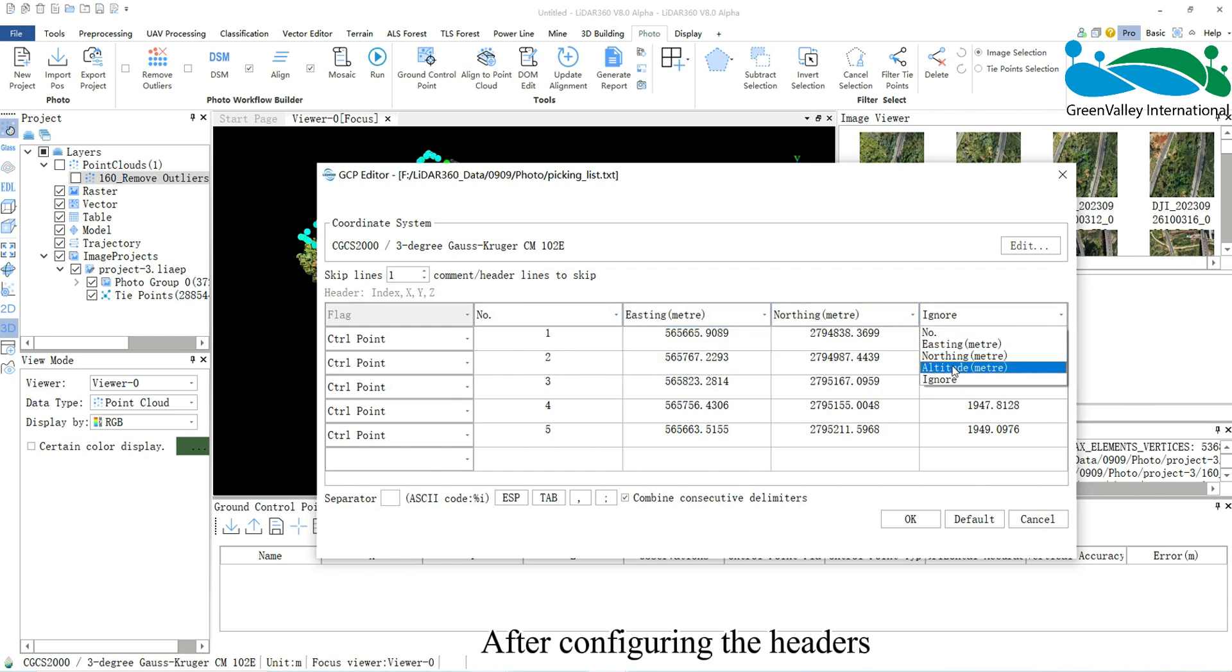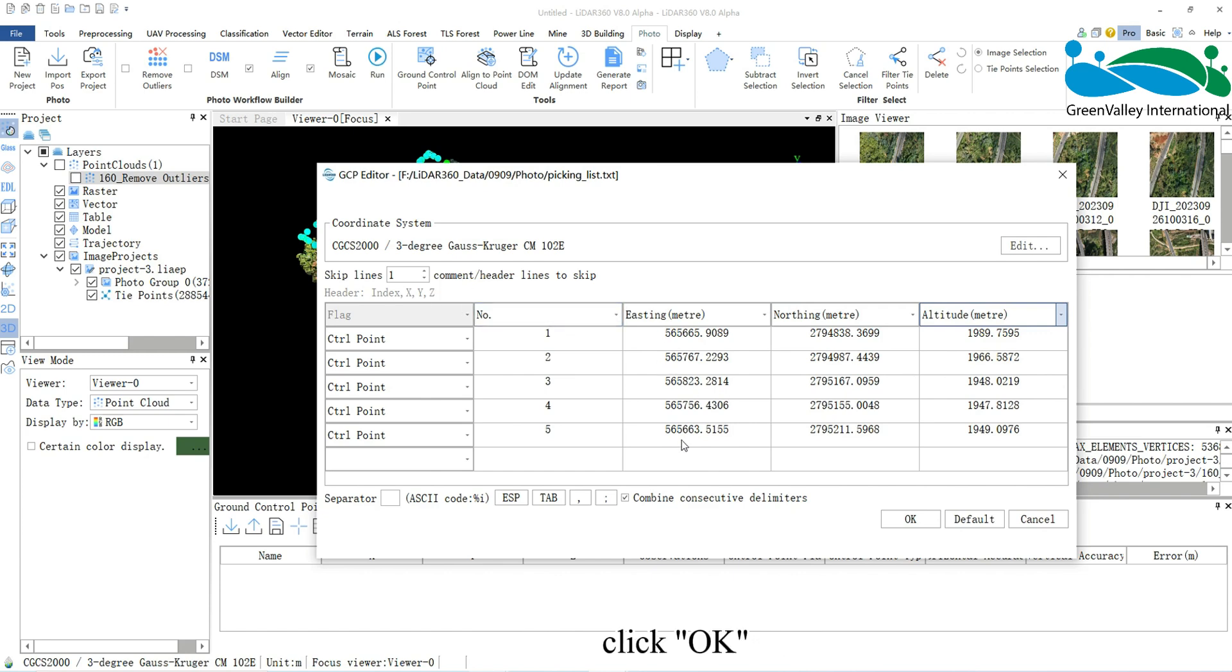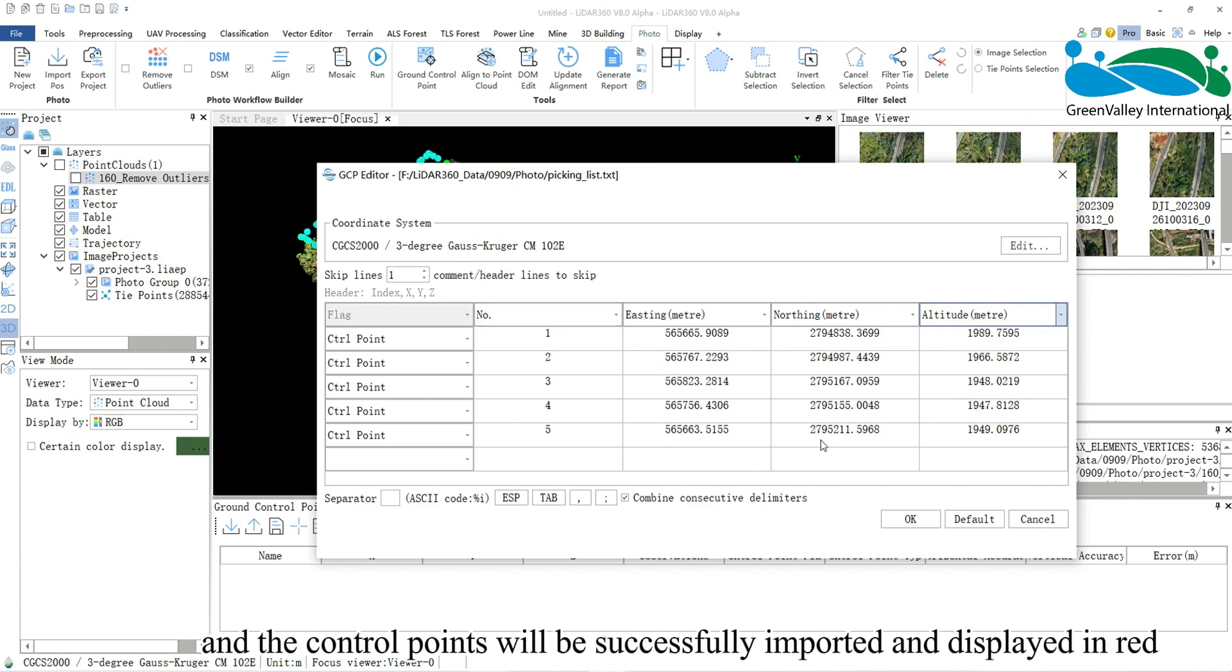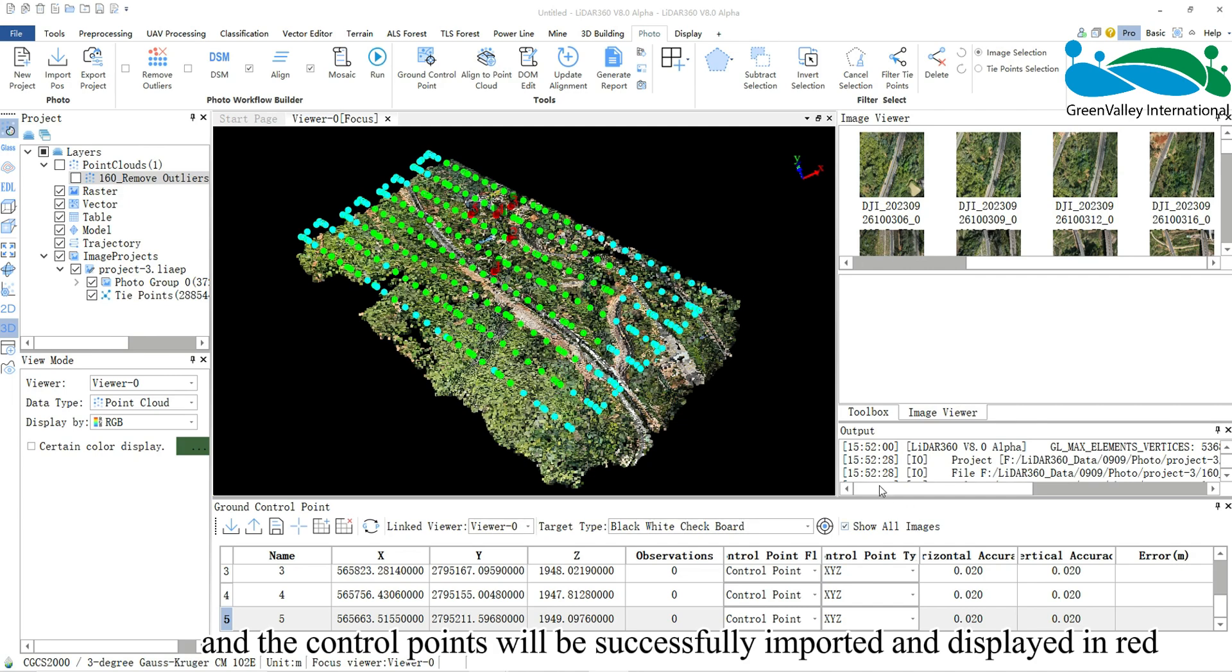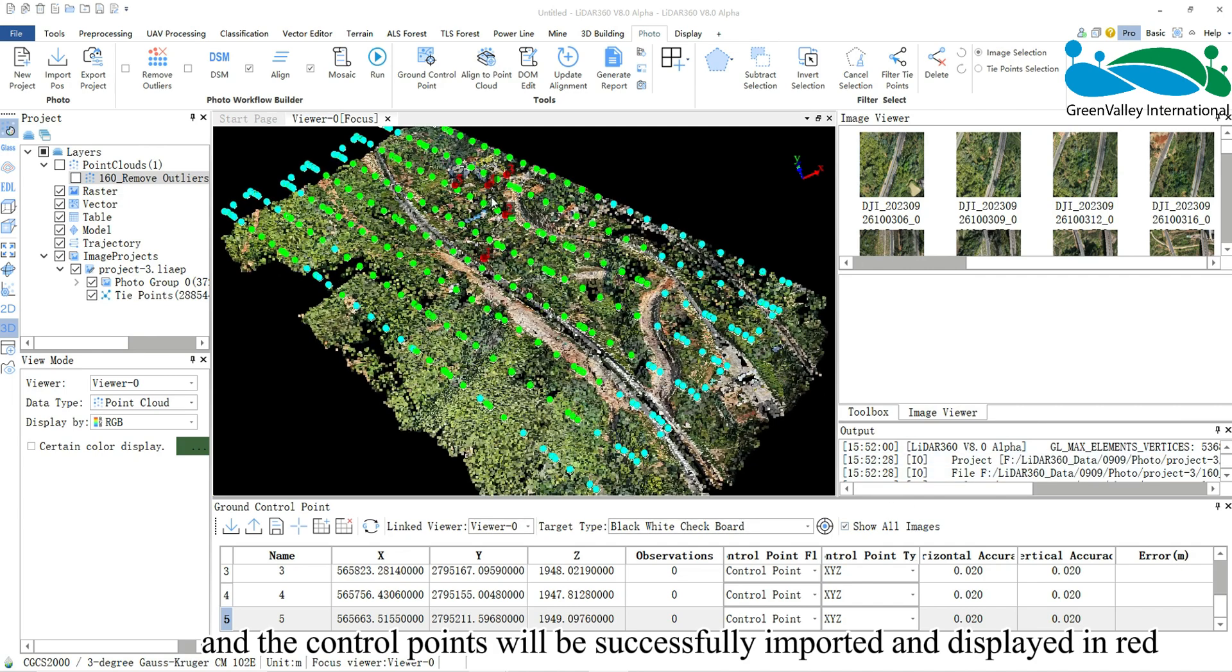After configuring the headers, click OK, and the control points will be successfully imported and displayed in red.